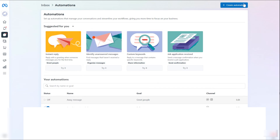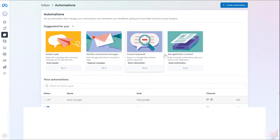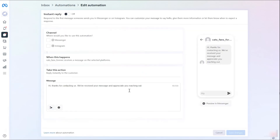This is where you can set up your automated responses in Messenger or Instagram. You can create your own automation, or you can choose instant replies from predefined templates. Let's try using a reply from a template — let's click on it.